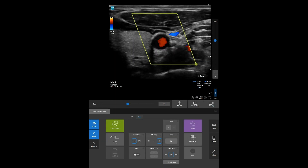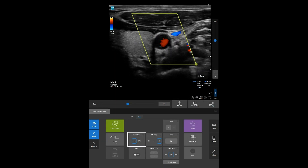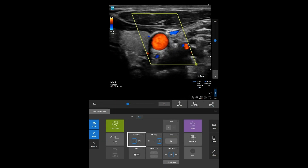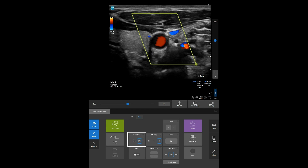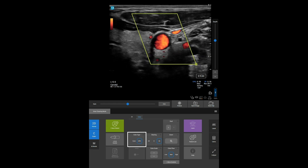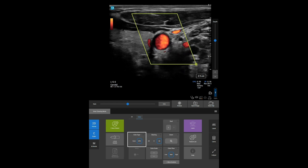To change to Color Power Doppler, tap CPD on the Color Type control. You can use CPD to detect very low levels of blood flow.